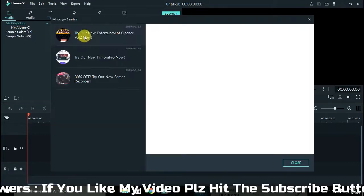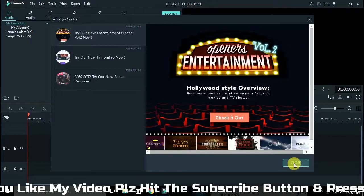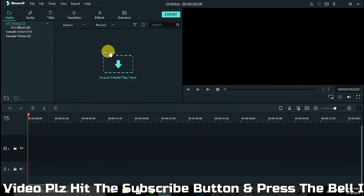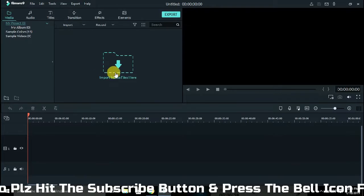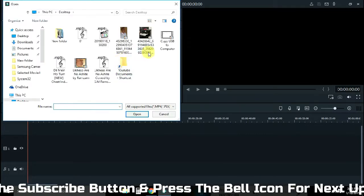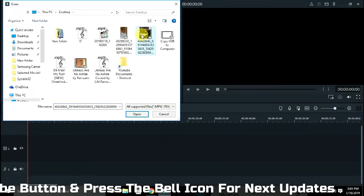We will see that we will input the video. We will open the video and click on the video. We will open the video.